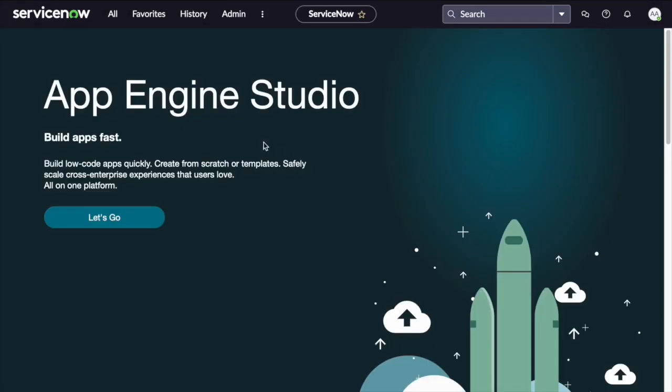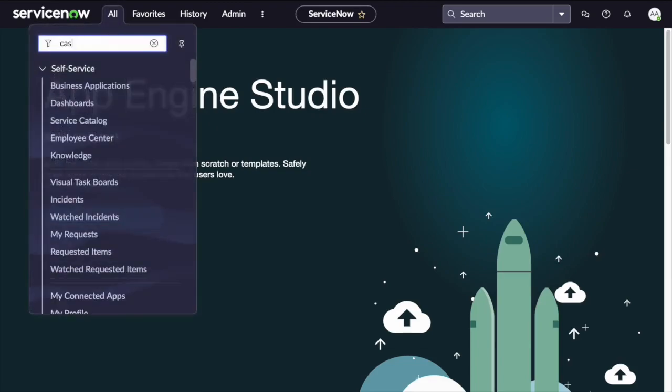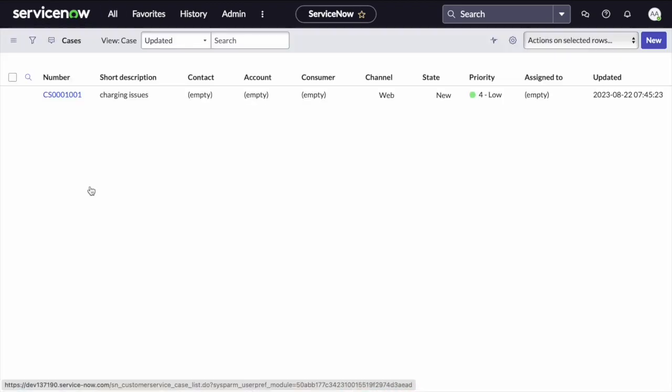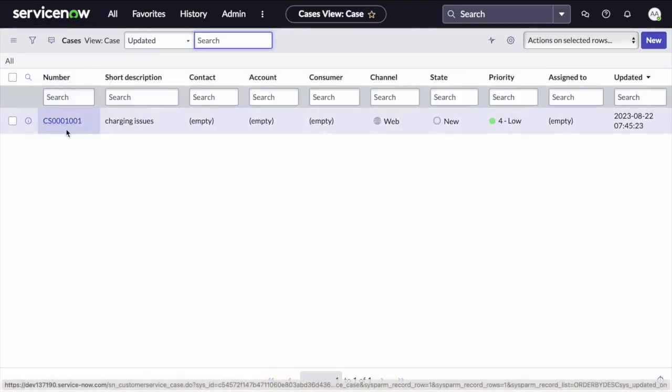Copy this case number. Go to your ServiceNow instance. And in the case module, search for your case number.